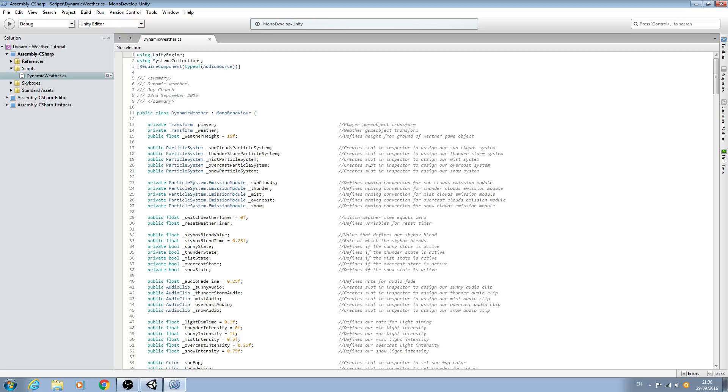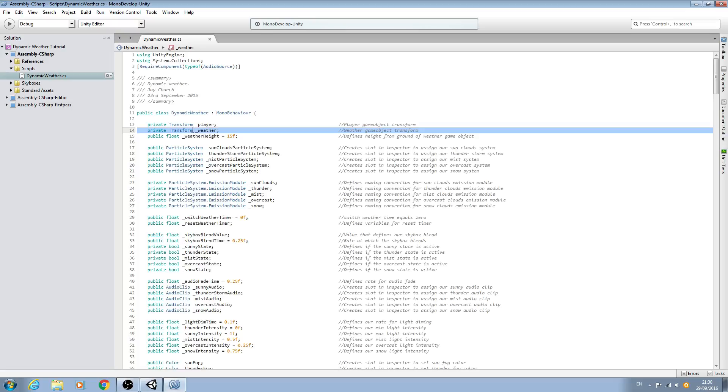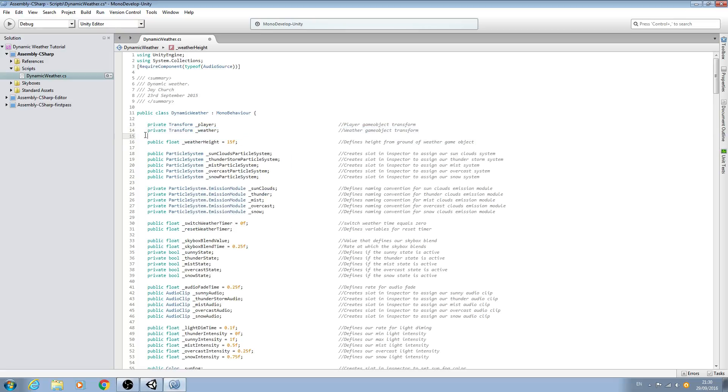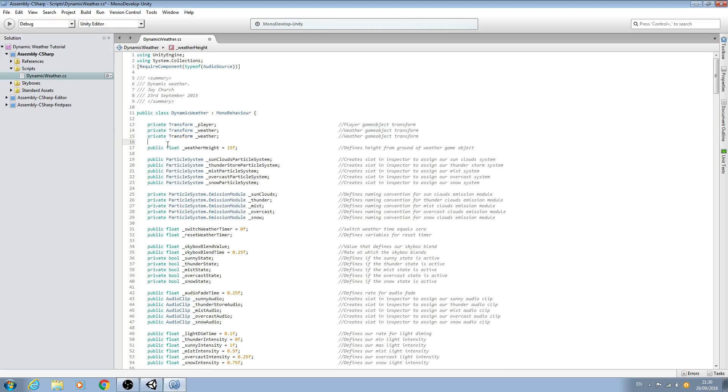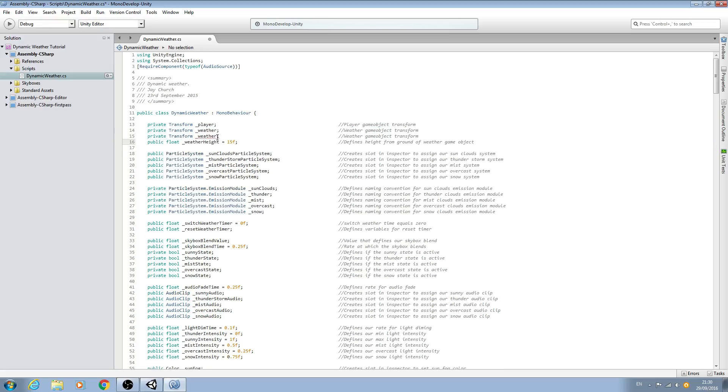And then we'll come to the script and it's going to be quite easy, we can copy and paste some code to begin with. I'm just going to copy this one here, private Transform underscore weather. We'll paste that in below, we'll get rid of the empty line, and we're just going to change this to underscore wind and we'll change the comment here.